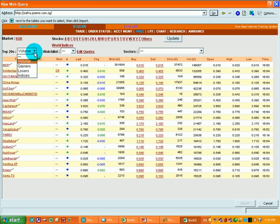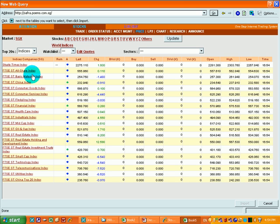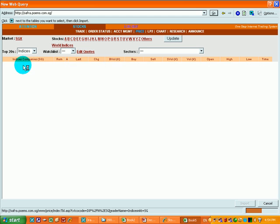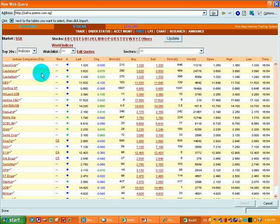Select the list of stocks that you want to monitor. In this case, I am interested to monitor all the stocks that is in the Straits Times Indices.